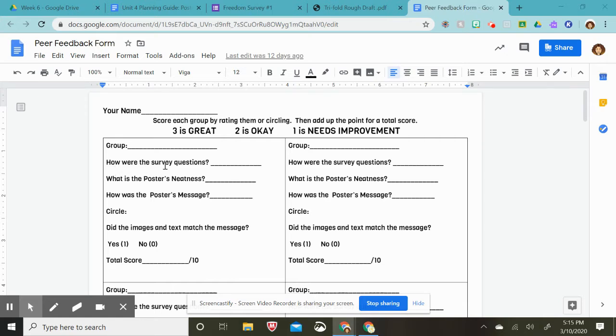How were their survey questions? If you thought the questions were great, you would put a three. If you thought they were okay, put a two. If you think they need improvement, put a one. You will do the same for this question.